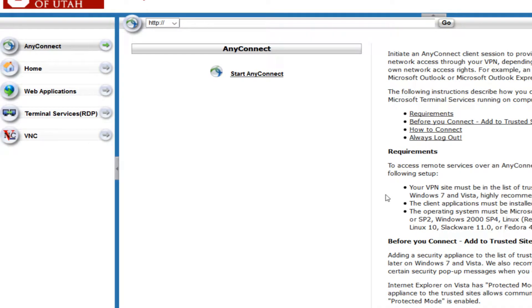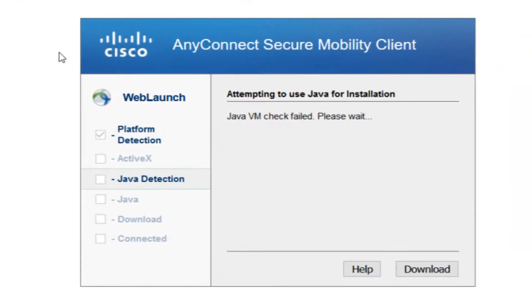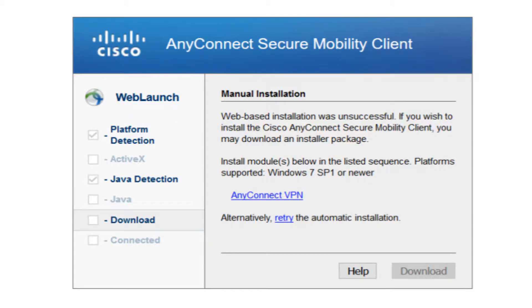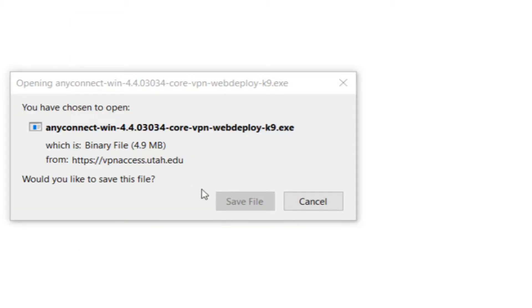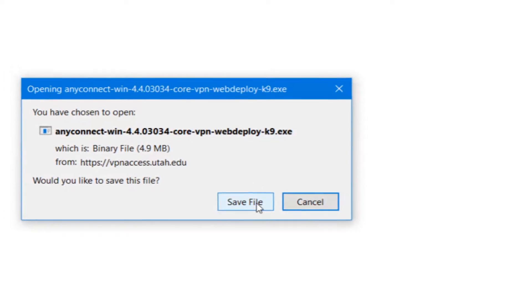Now, to launch AnyConnect, or to install it if you haven't already downloaded it, you'll want to click on the Start AnyConnect button, and this will attempt to launch it and prompt you to download it if you haven't already installed it. You'll want to click on this AnyConnect VPN link here, and save it.